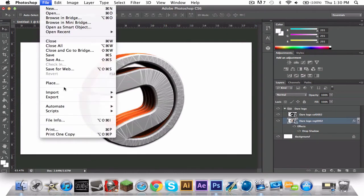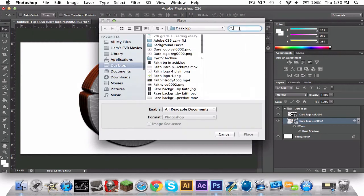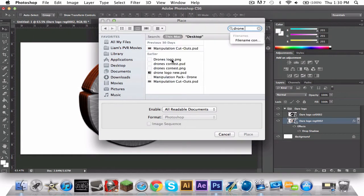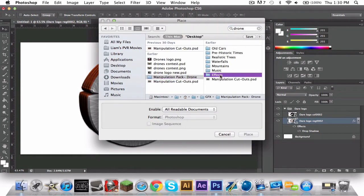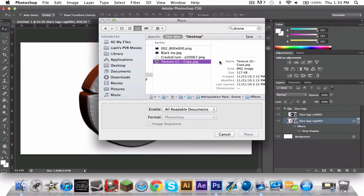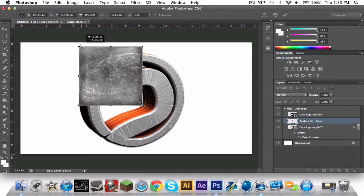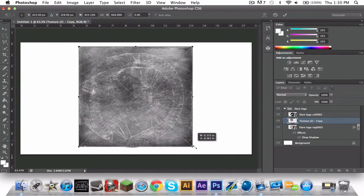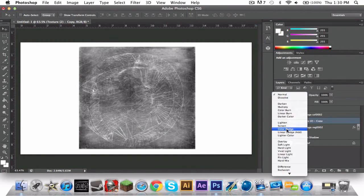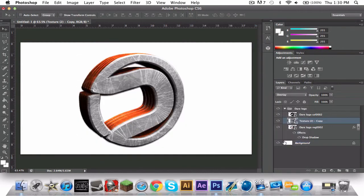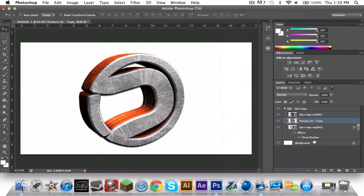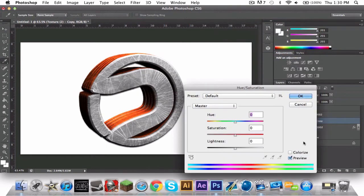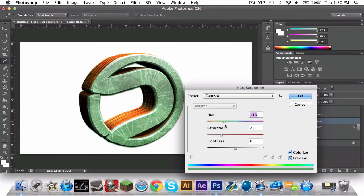Then put on color dodge. Then if you want, you can put some textures on. I'll put one on. Then rasterize it by right-clicking on the layer, rasterize layer. Command U or Control U, colorize. Then you can change the color of it.